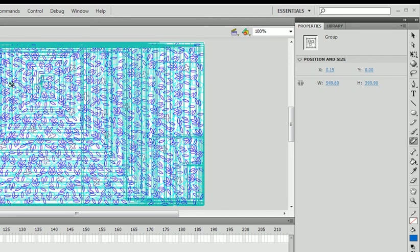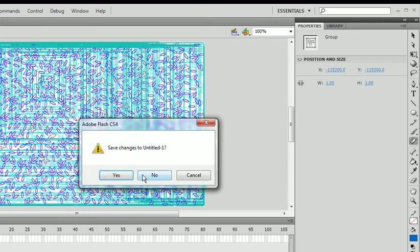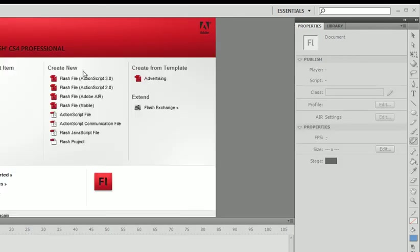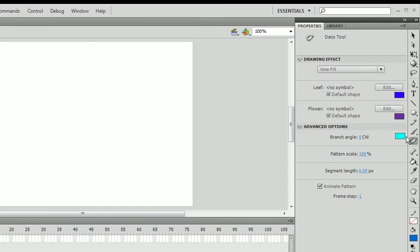Let's undo all of that. I'm going to undo all of this. I'll create a new Flash file, ActionScript 3.0. Go back to the deco tool.